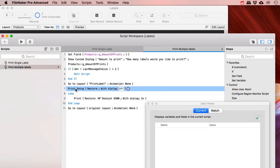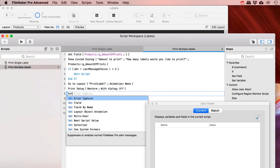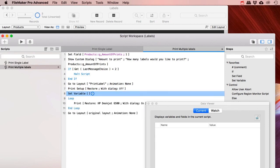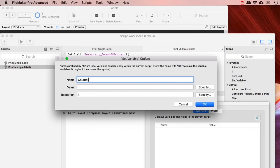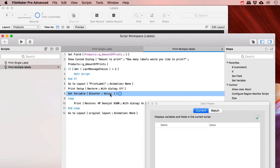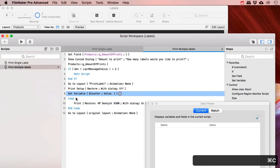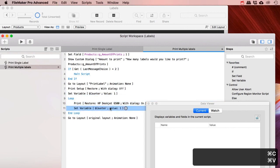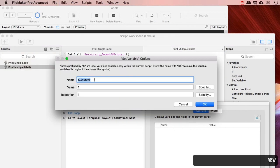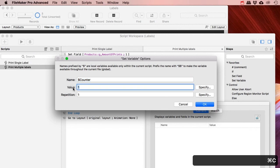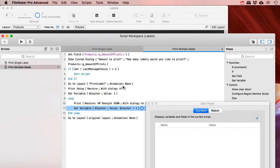How do I count the loops? I'm going to create a counter using Set Variable, call it 'counter', and give it the value of 1. So I start off with counter = 1, then my loop starts, then I print. After printing I can set the variable counter to counter + 1. How cool is that?